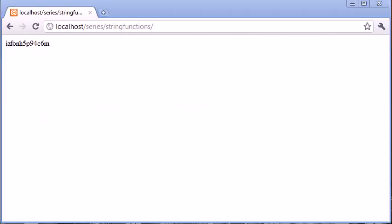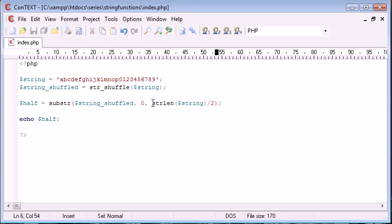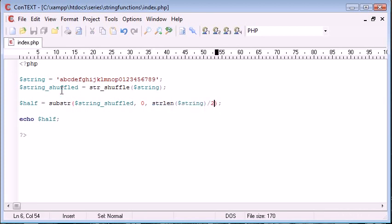So there's many ways you can do this. Obviously, you can use different string functions with different string functions to create a really nice effect for useful things. So that's the use of the string shuffle. It's a really nice way to use that function.